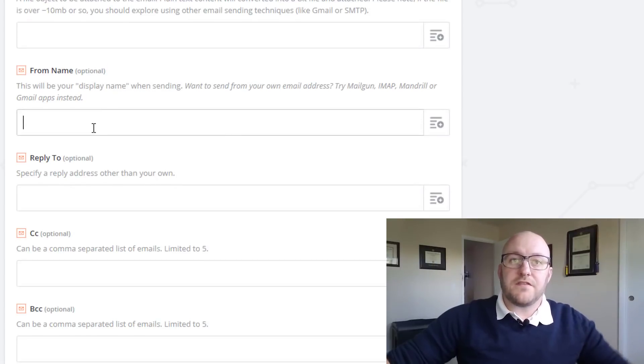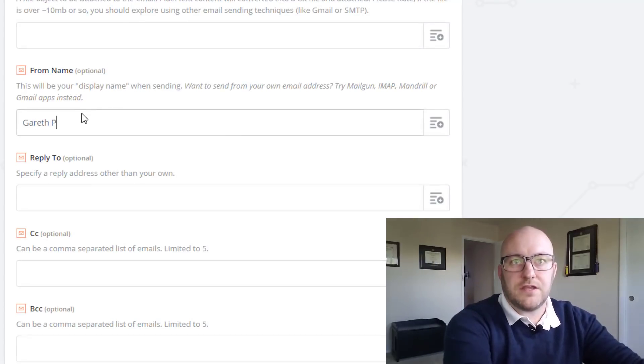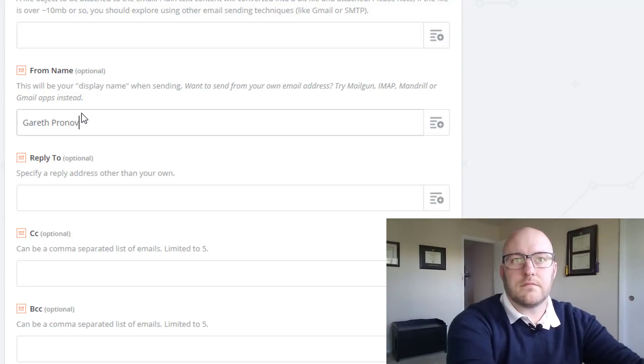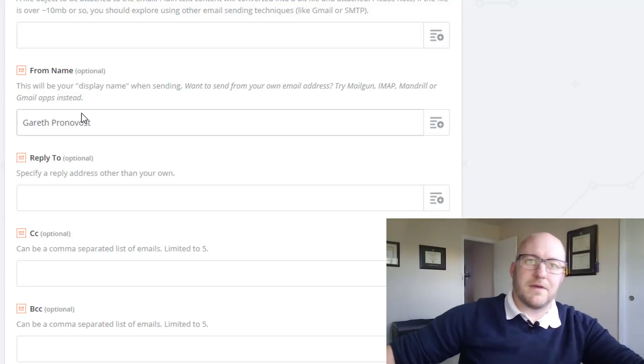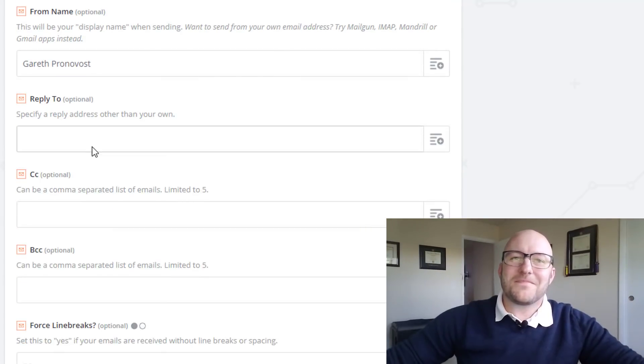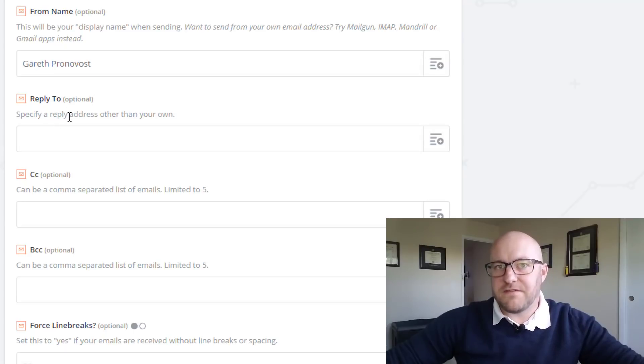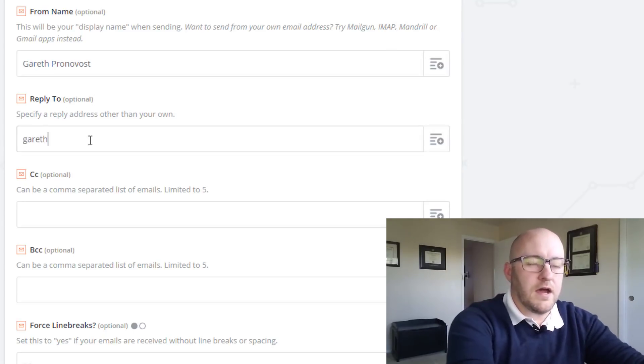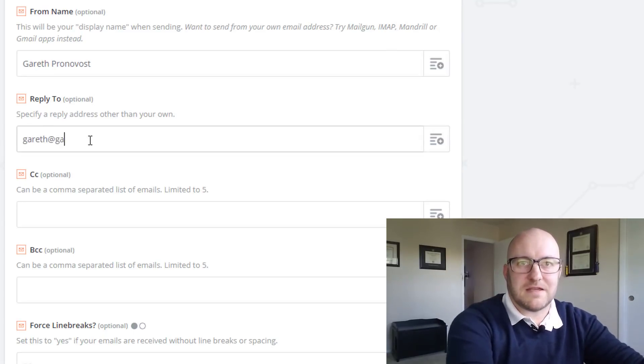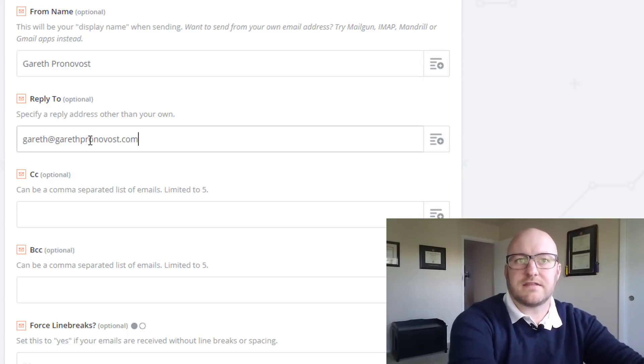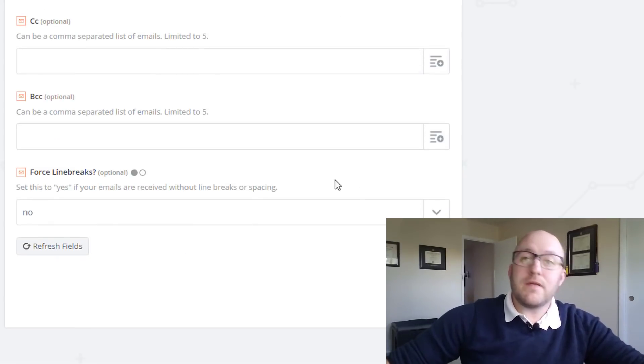And then let's suppose we want it to come from ourselves. You can set that from name. I can't even spell my last name. And then the reply to, if we specify an address, it'll be a different one than our own. I'll just specify my own anyway. I like to be redundant like that. And that's pretty much it.